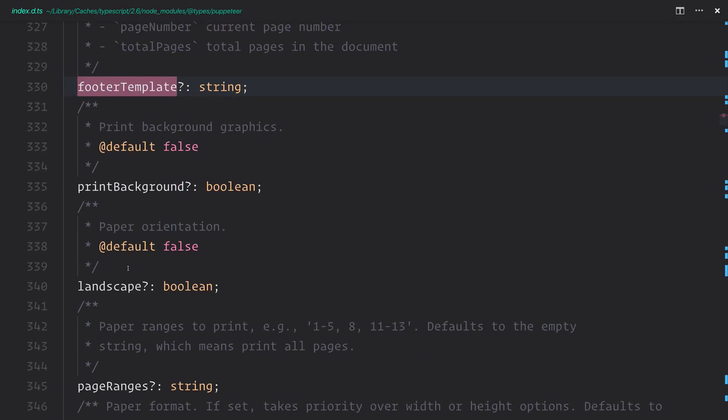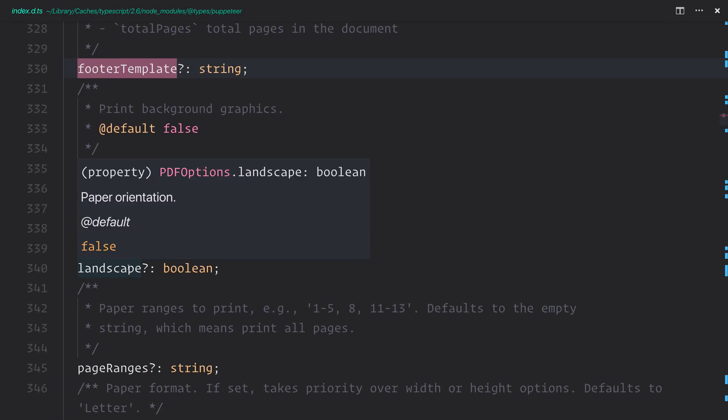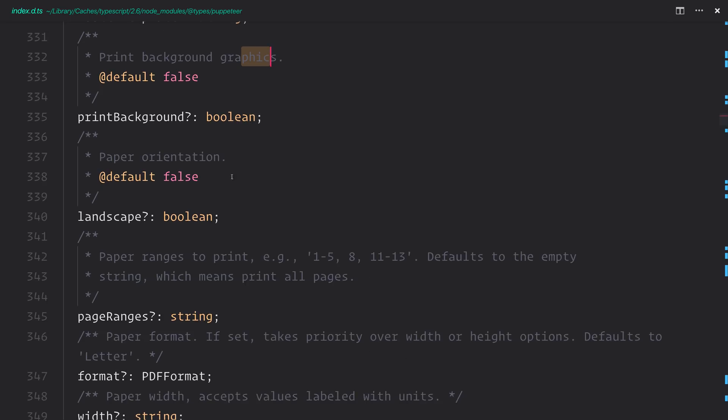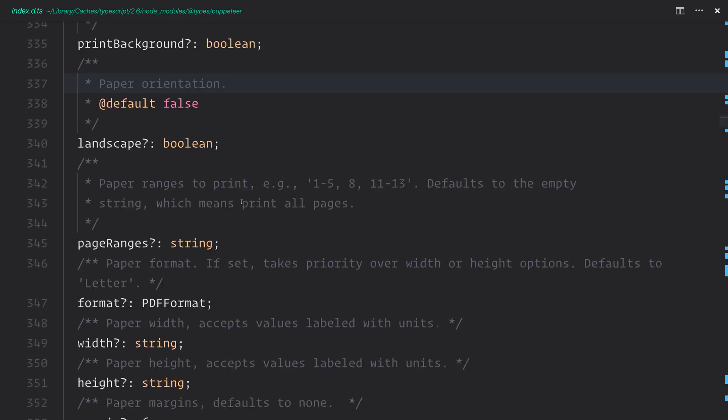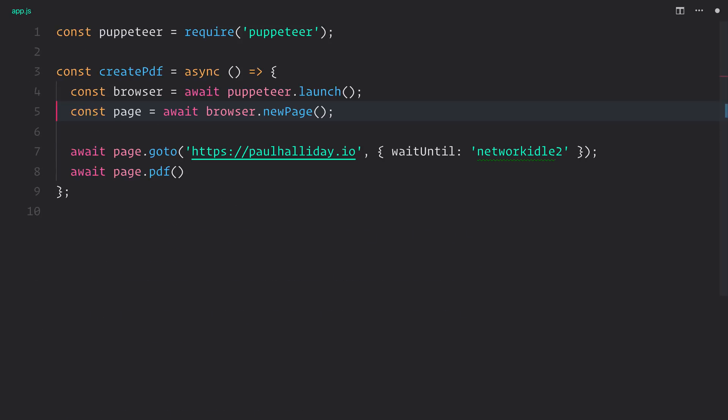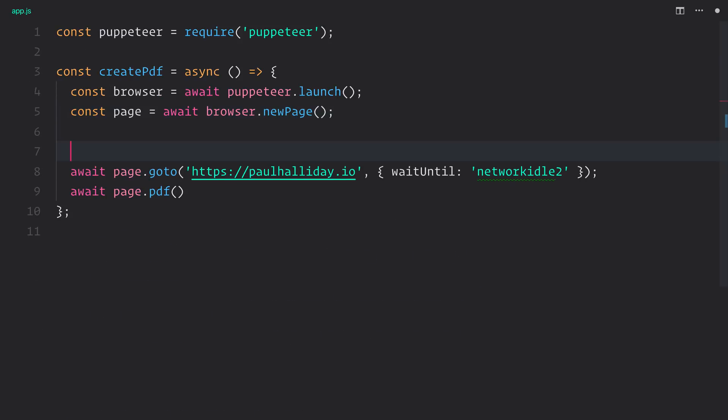And we continue to look at various other options, such as printing the background graphics, the paper orientation, and much more.